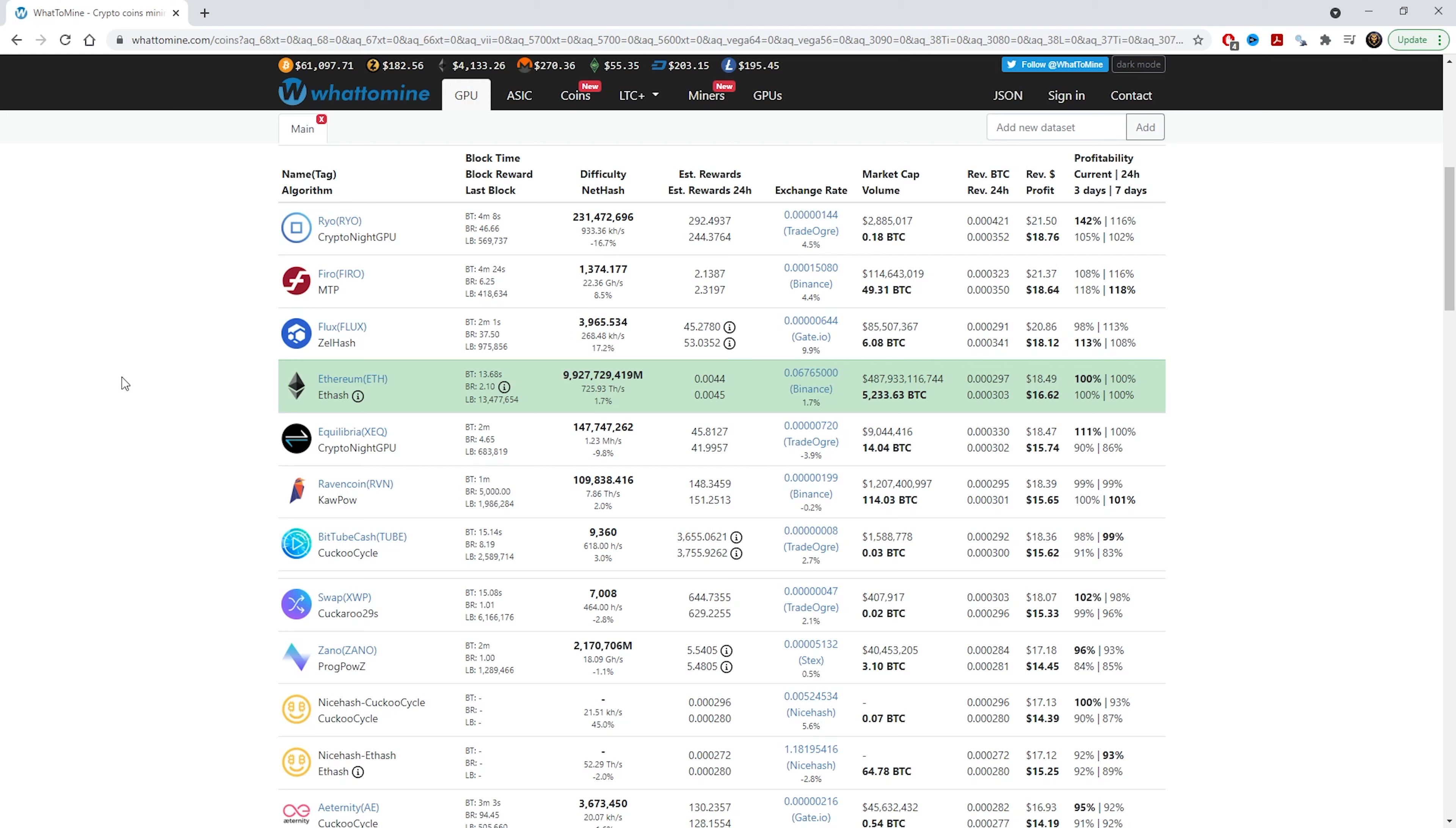That was just on profitability and to see how much we can make out of our cards on the algorithm and just to see which one's the best one to mine. Now I'm going to show you how you calculate the return on investment, which people call the ROI. Just to see how much one card costs and how long it will take to mine the money back for that card.